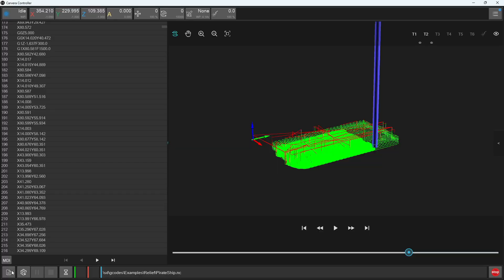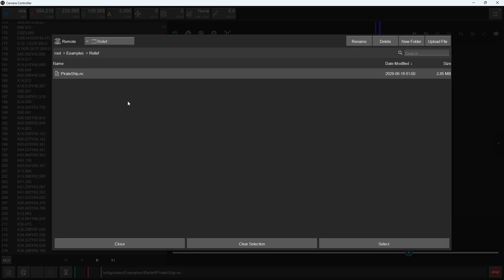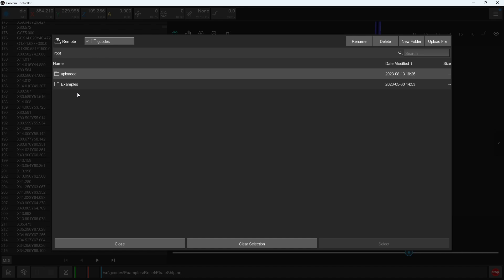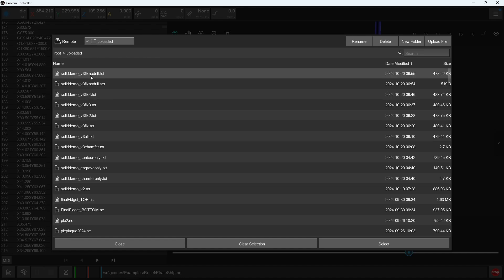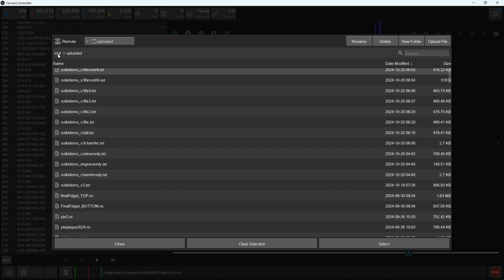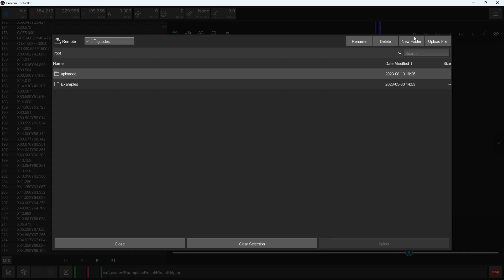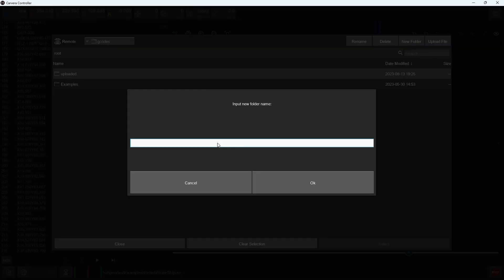But we can of course upload our own files that we've designed in the same files menu. Within the files menu, you can choose to upload a file in the root folder or even the examples folder or make a new subfolder. You can see here that I've made a subfolder called uploaded for my own project files, but now I'm going to make a new one called new project.